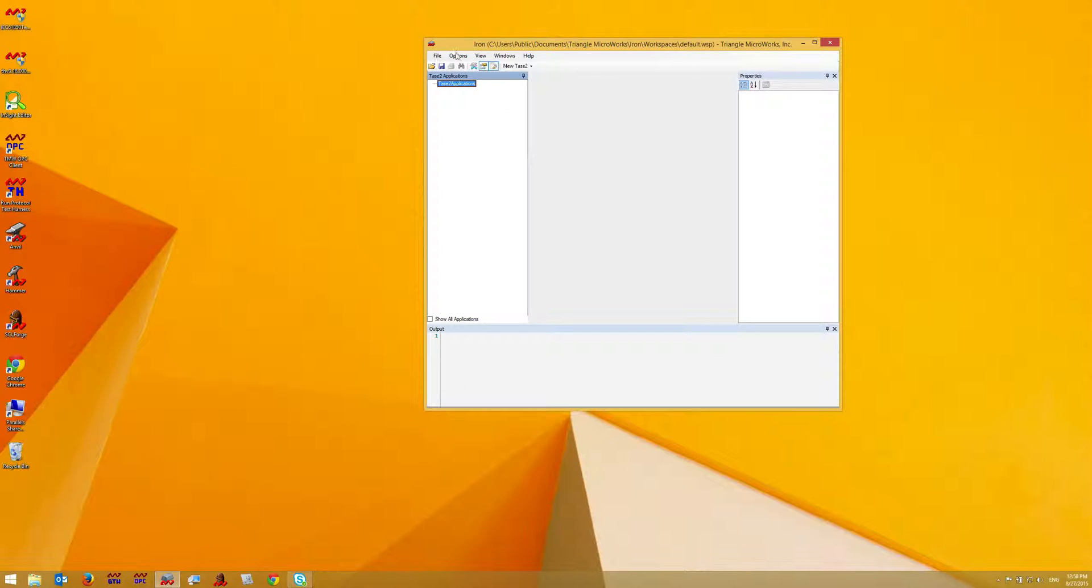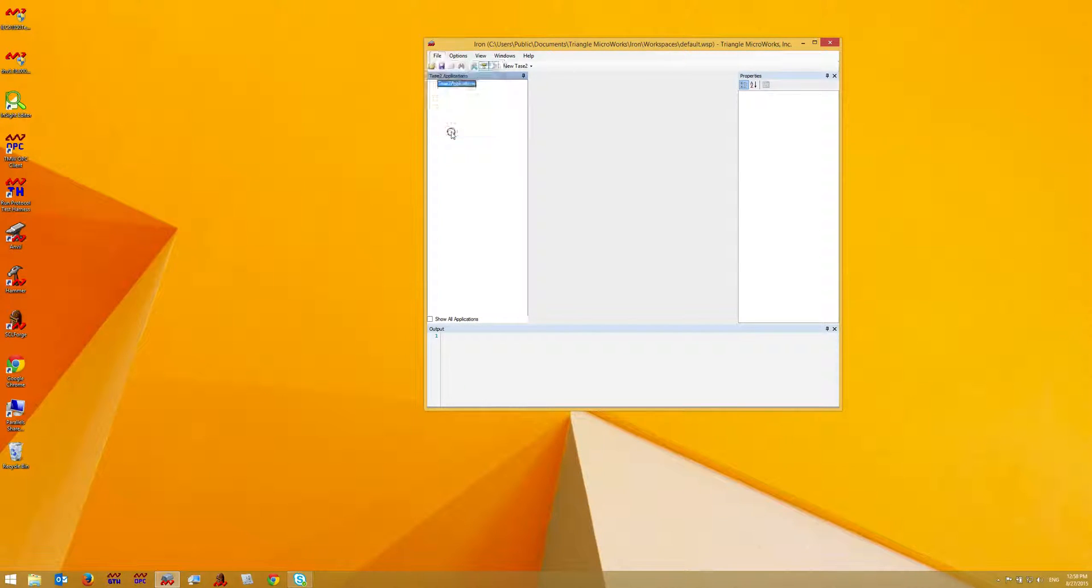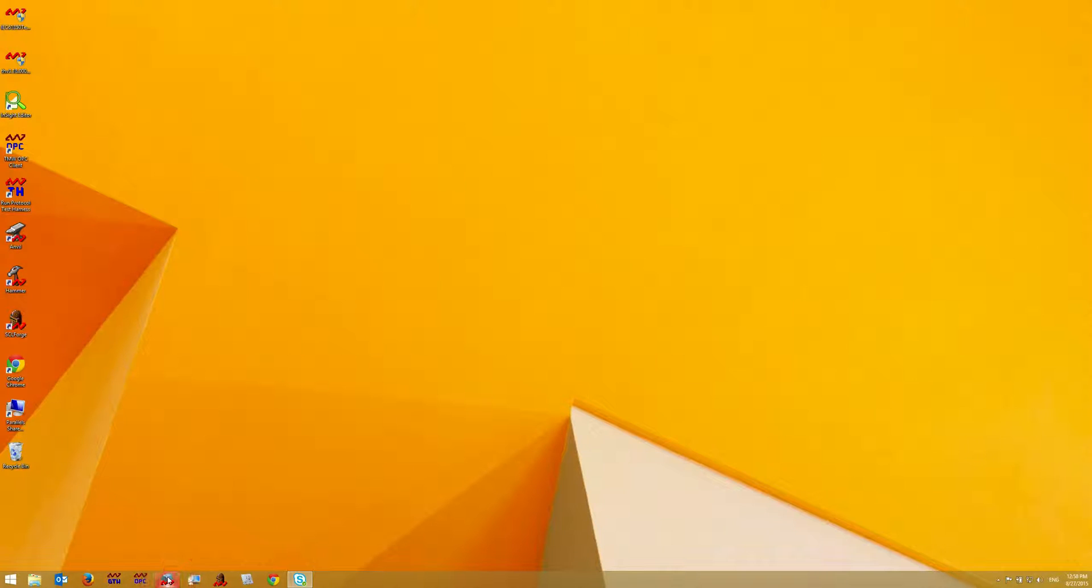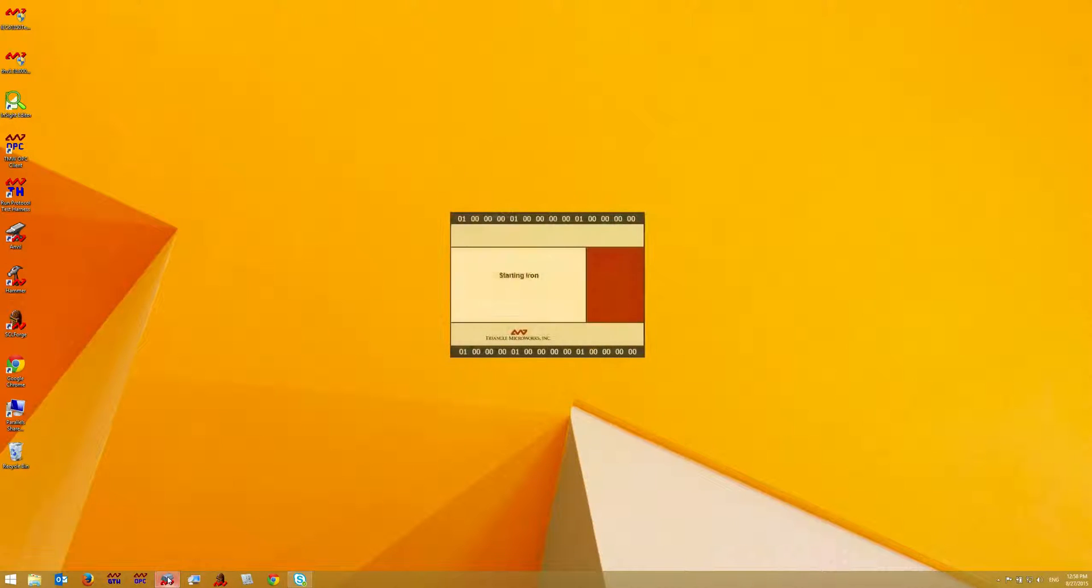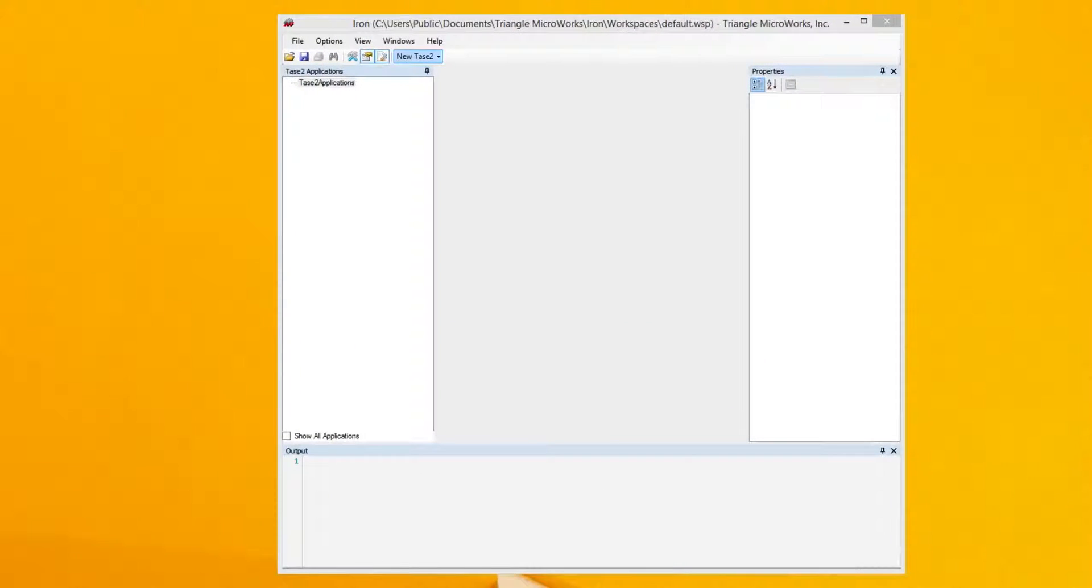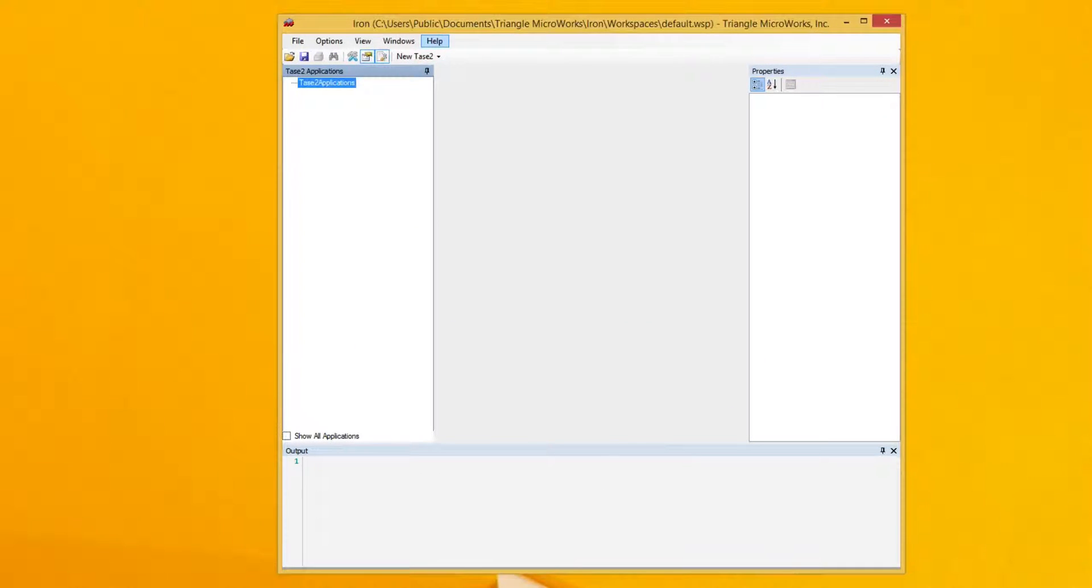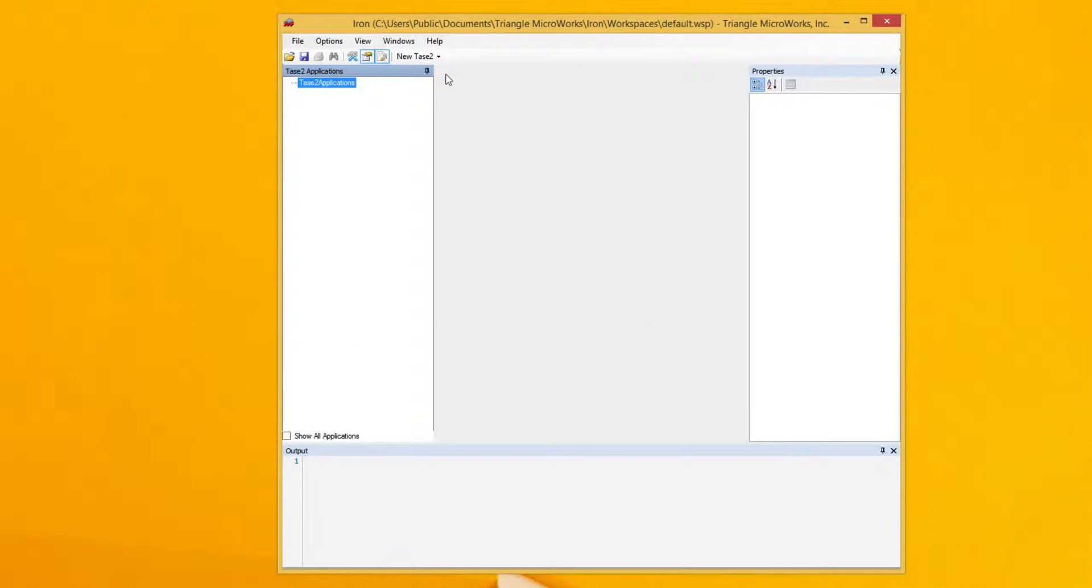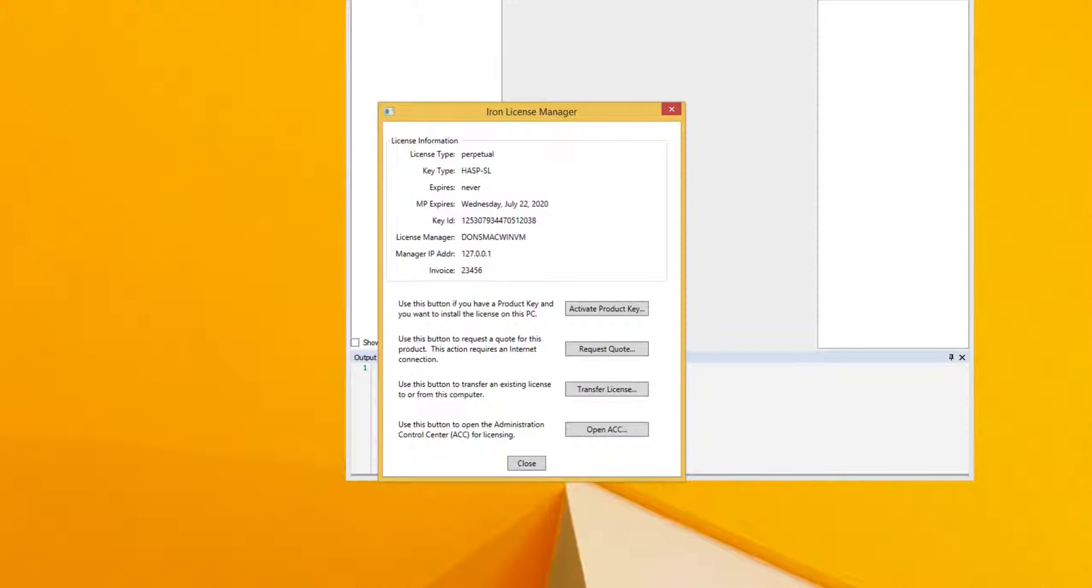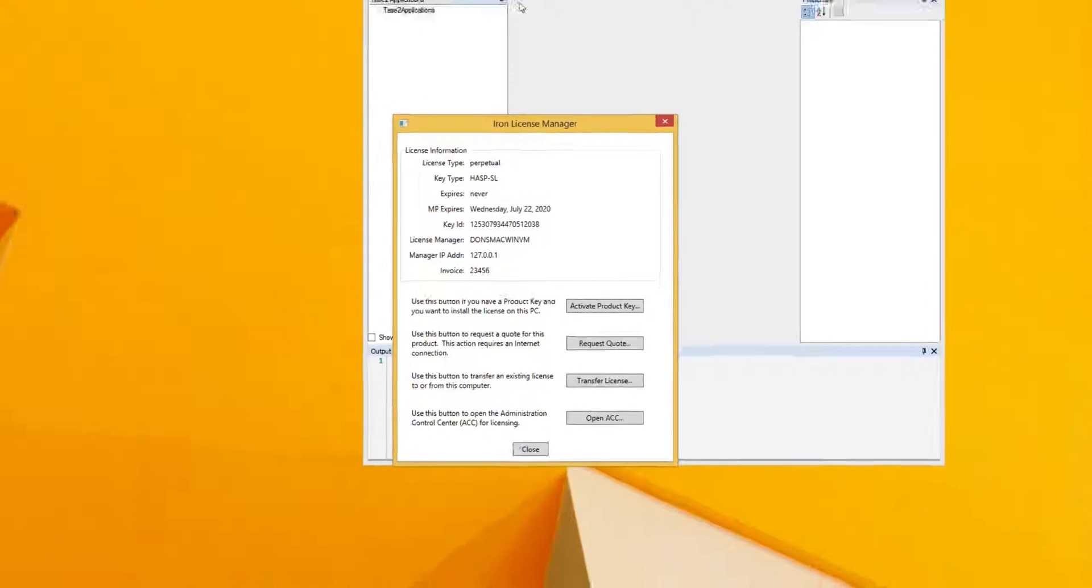So I exit the application and restart it. Now I go to Help, License, and I can verify that I have a permanent license with an active maintenance plan installed.